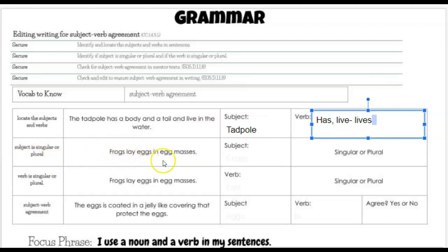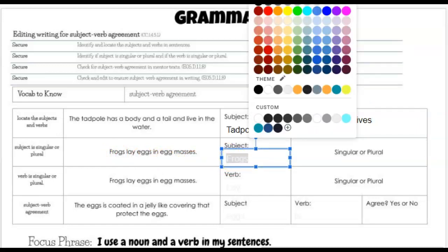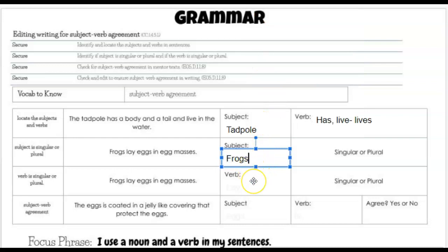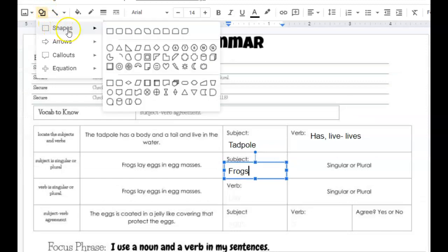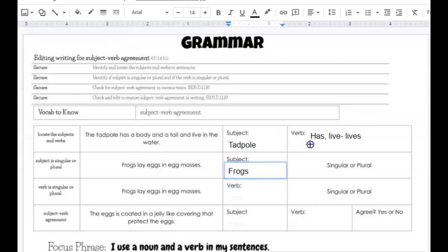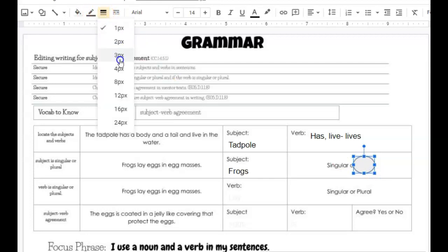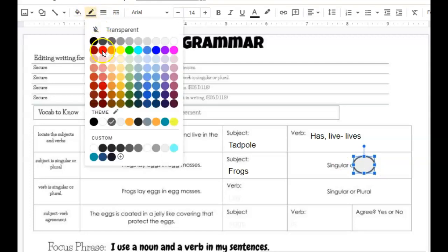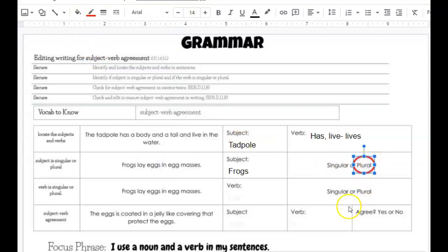Looking here: 'Frogs lay eggs in egg masses.' We find that our subject — the who or what that the sentence is about — is frogs. And frogs has an S, that means it's plural. So to mark the plural here, we're going to make a shape. I like a circle to circle a word. I'm going to go around the plural, make my border three, make it red so it stands out, and make it transparent in the middle so it's circling. So this one's plural.